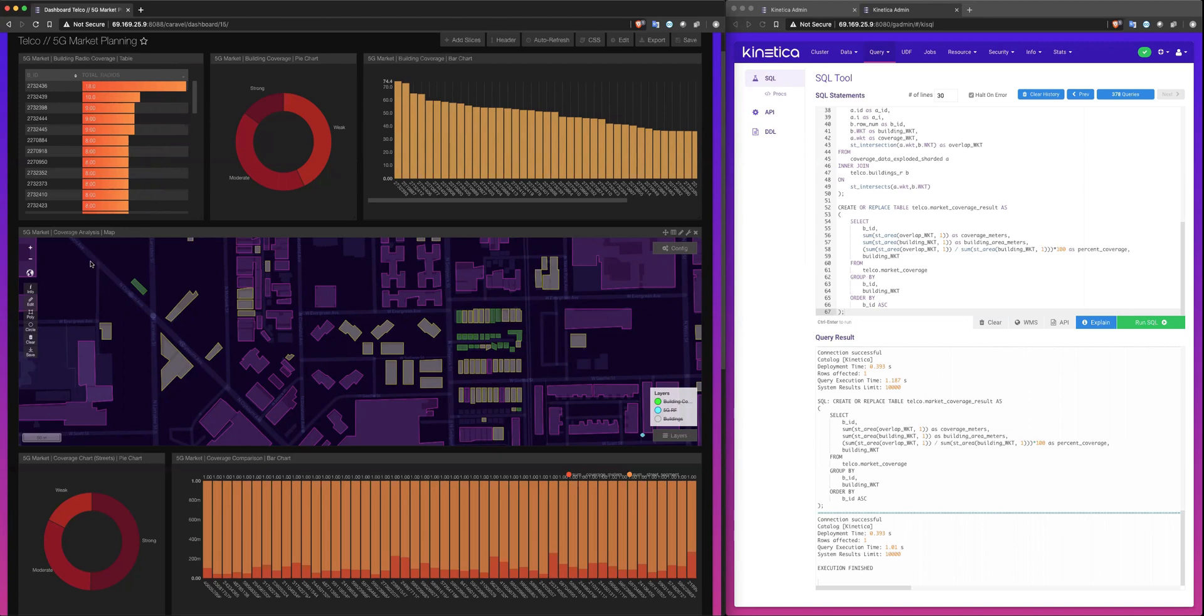But beyond that, it enables telcos to target additional assets for coverage. Looking solely at buildings to determine market coverage is archaic because it assumes we primarily use our devices in a building, primarily our homes or places of work. And it shouldn't be news that the expectation of mobility is that it's all the time and it's everywhere.